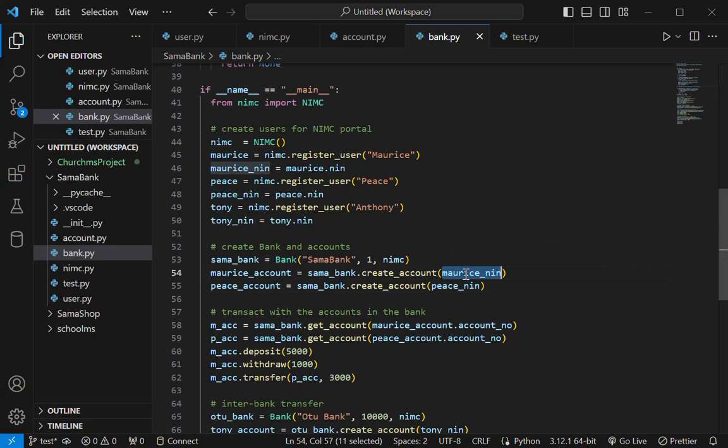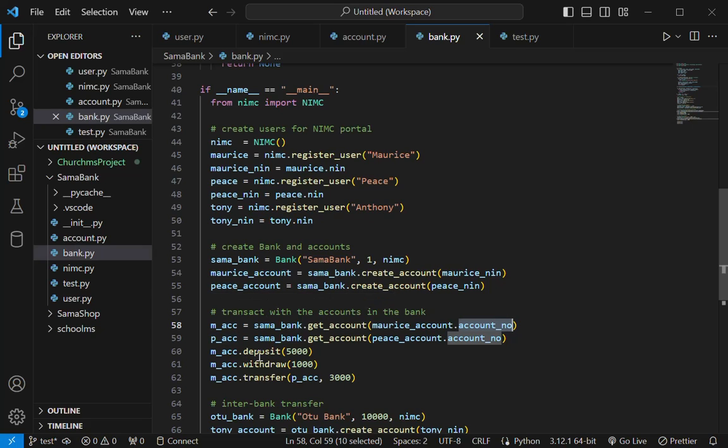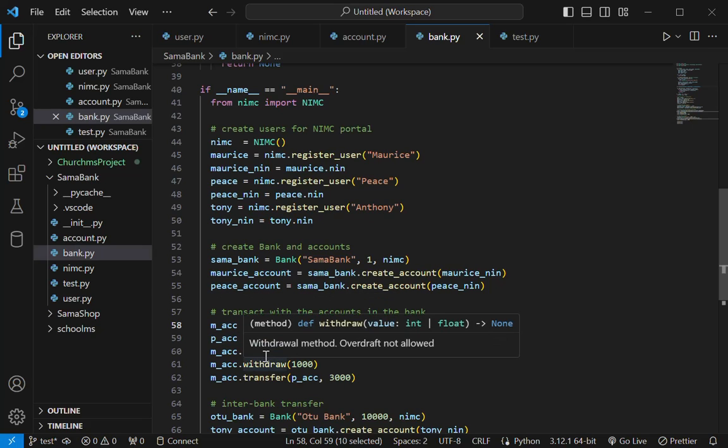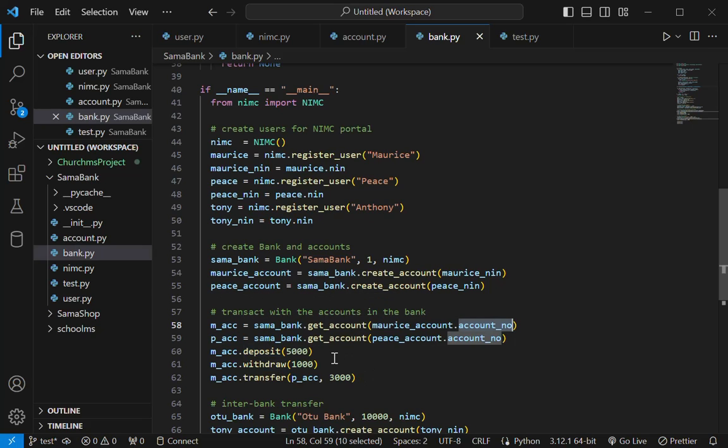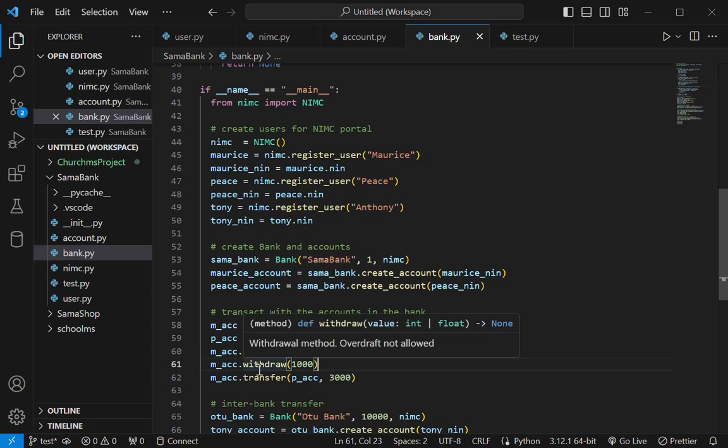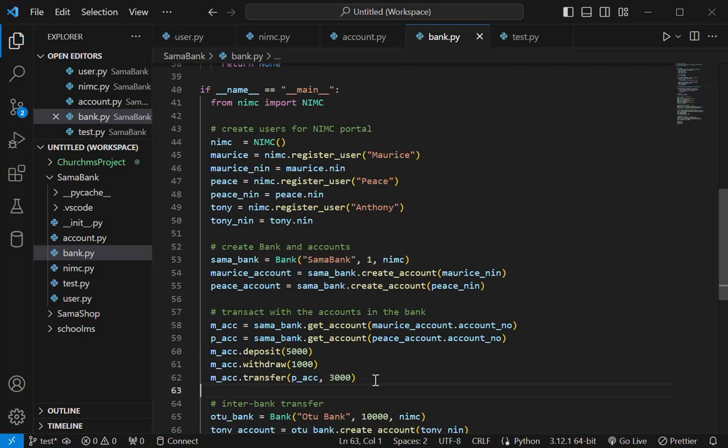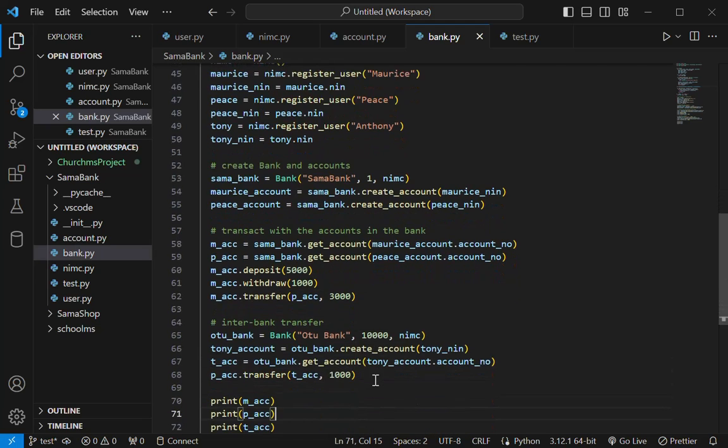So I have an account created for Morris and then another one for Peace. So I transact with that. So I get the account. So the users come in, they supply the account number and then I get the account and then I can now transact with those accounts. I can deposit. I deposit 5,000 into Morris' account and then Morris withdraws 1,000 and then after that, Morris transfers 3,000 to Peace.